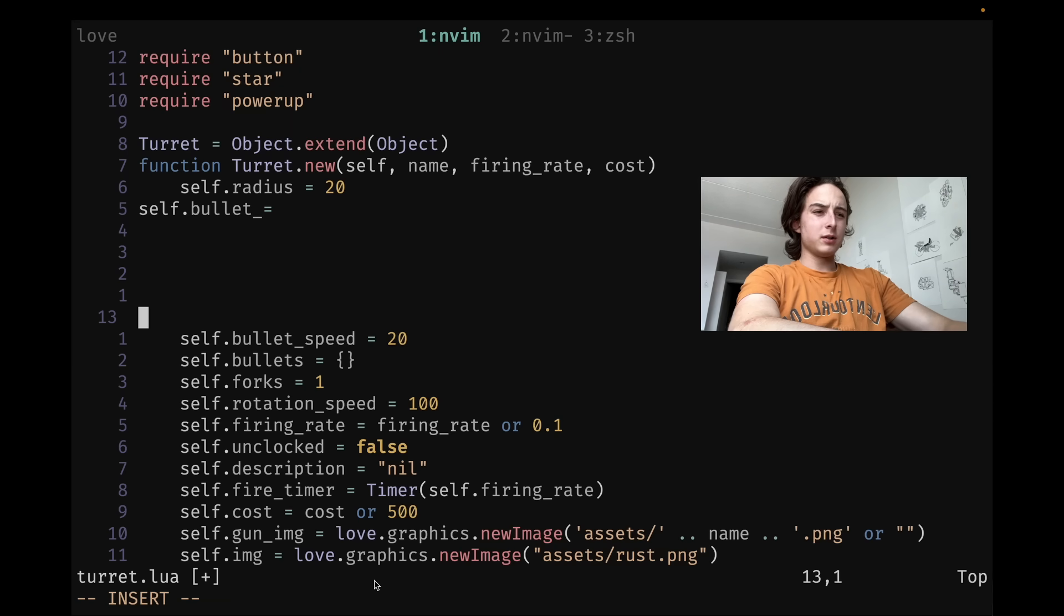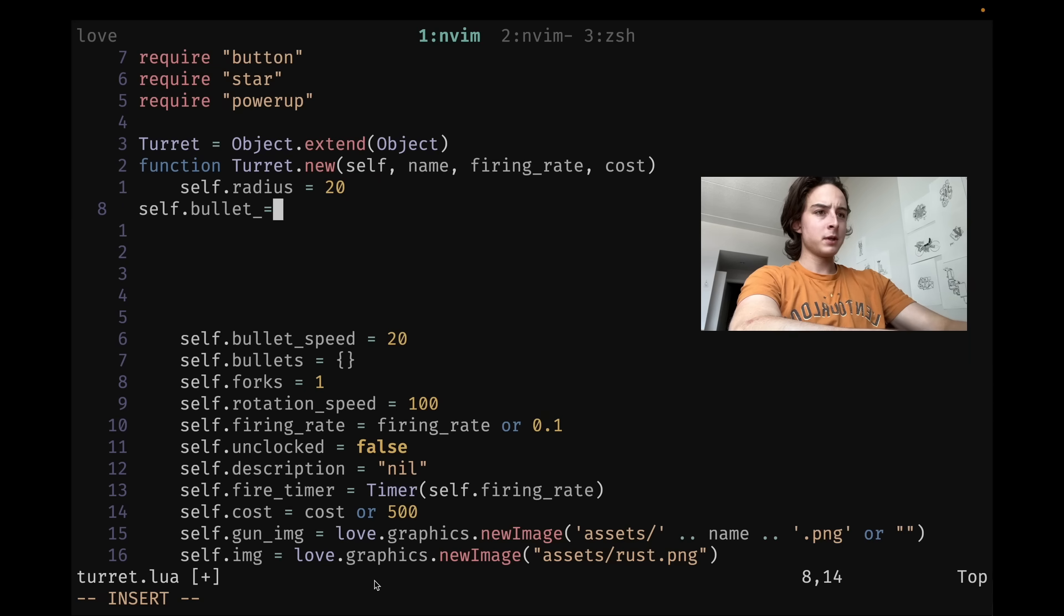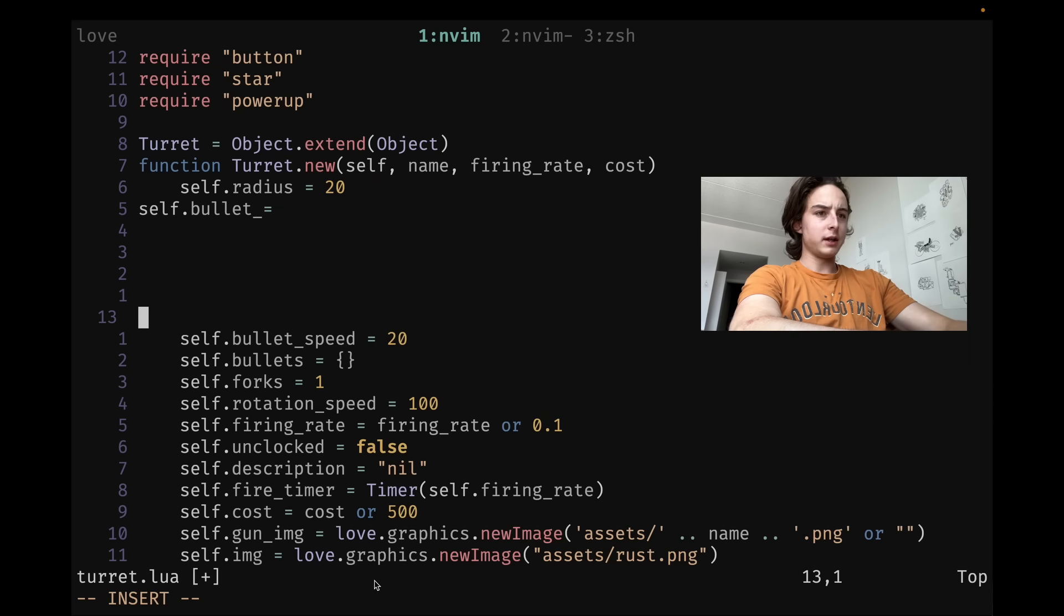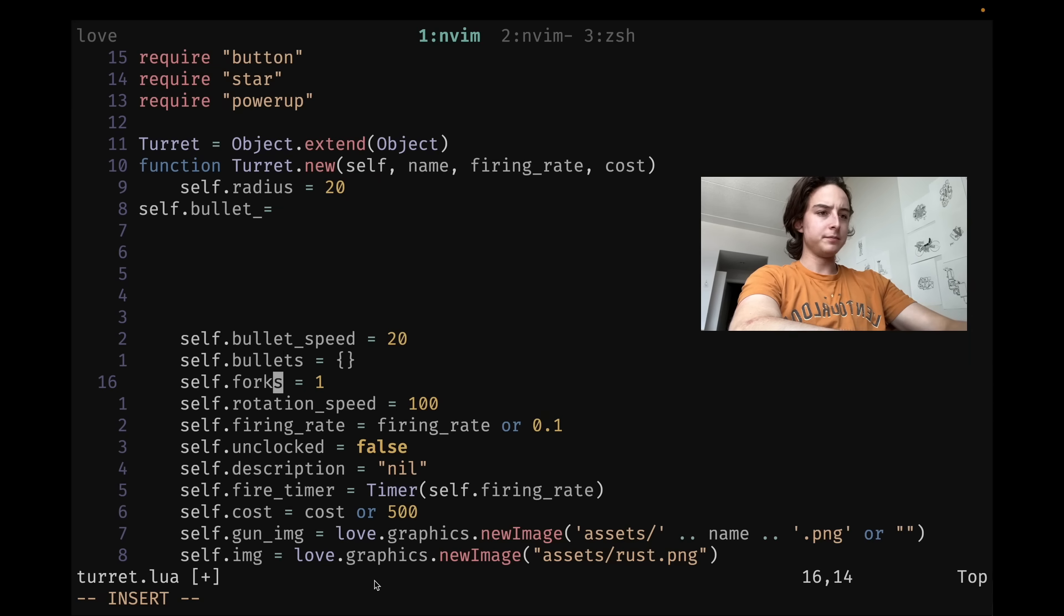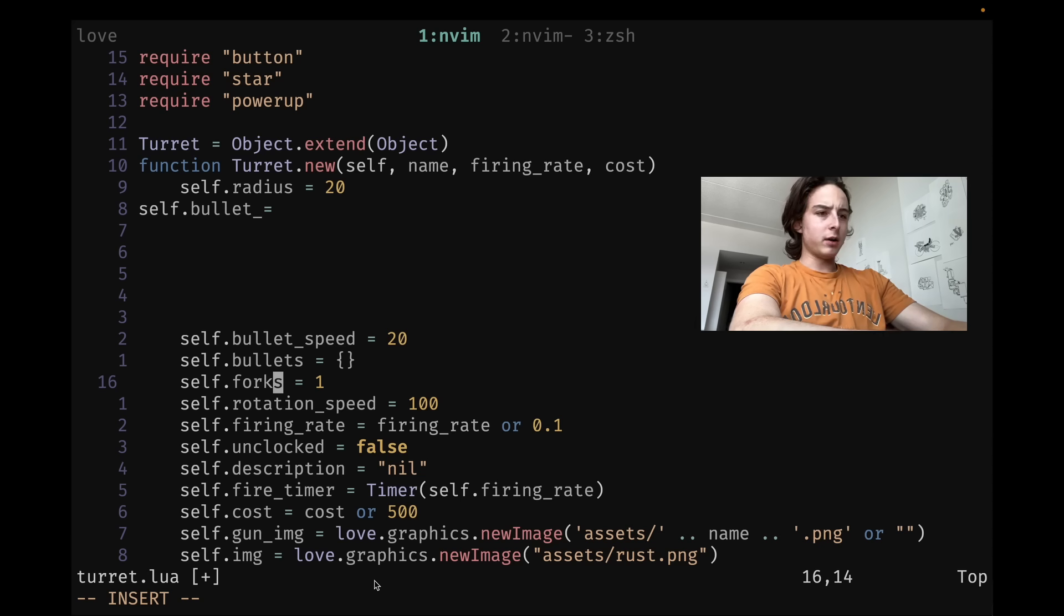And then also what you can do is control G and then J and K to move in insert mode. So that's nice if you just want to go down a line and you don't want to actually leave. And as I mentioned earlier, there's control O to do like a quick motion, but I don't often use this.